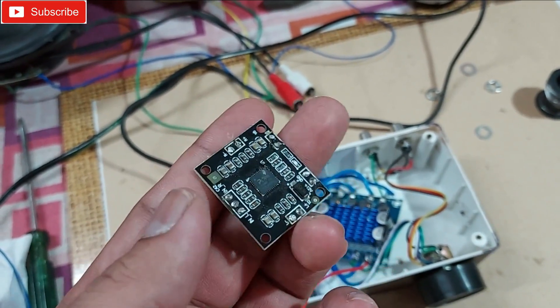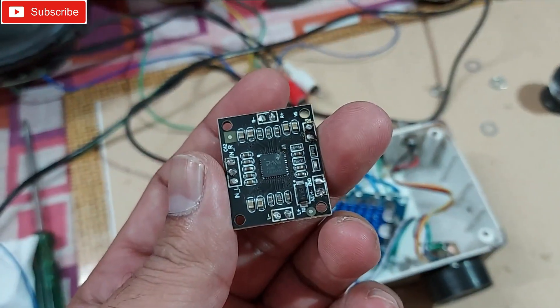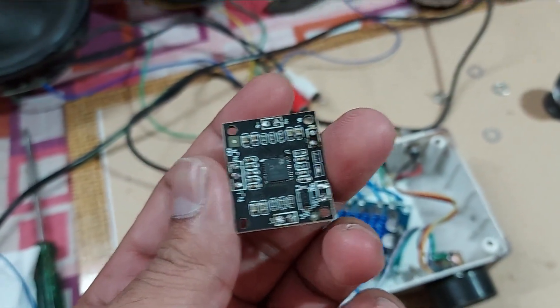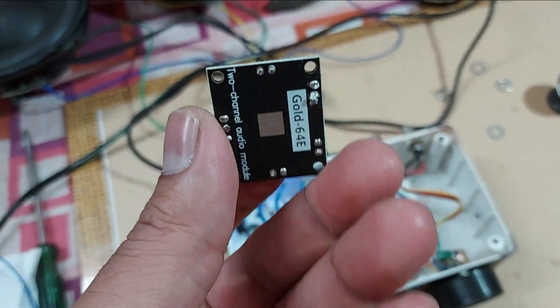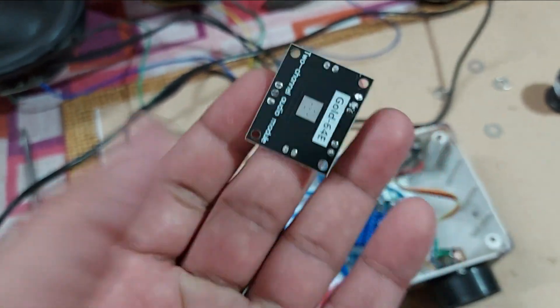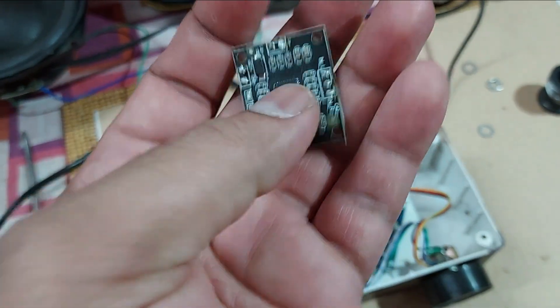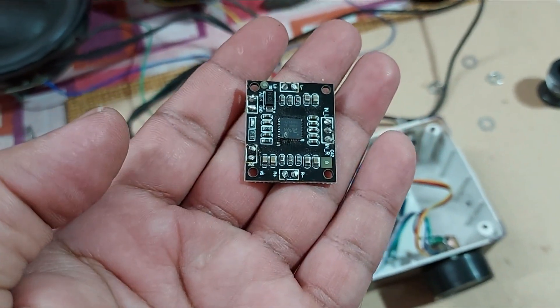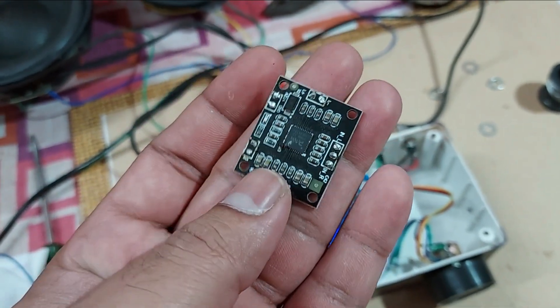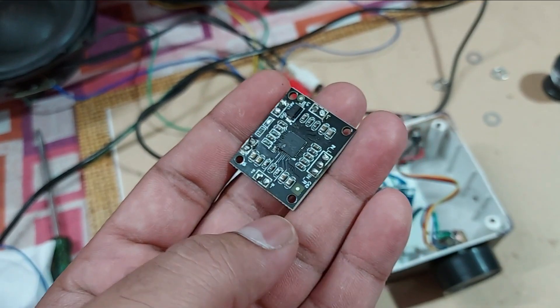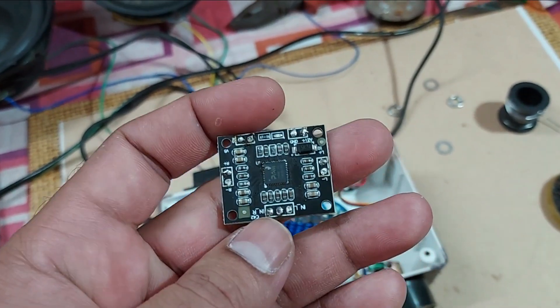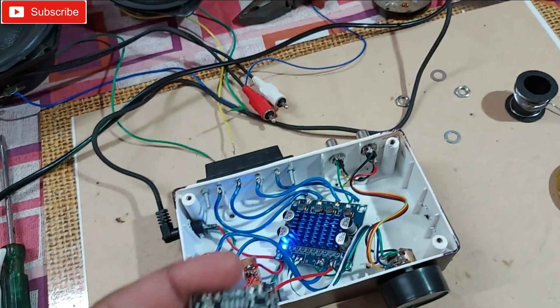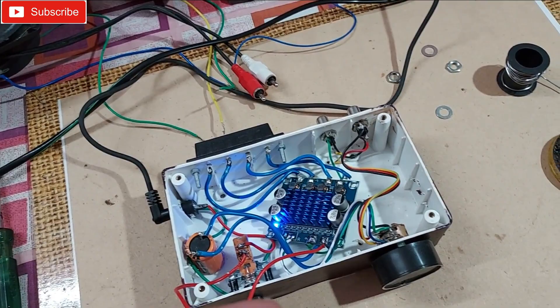And this was a PAM8610, a 15 plus 15 watt class D amplifier. Pretty small, lightweight board, so you can make a very small amplifier but with good power. No information is provided with this kit anywhere.